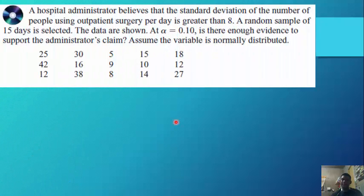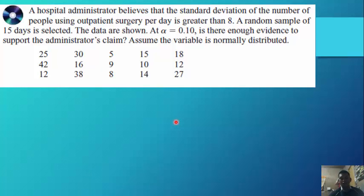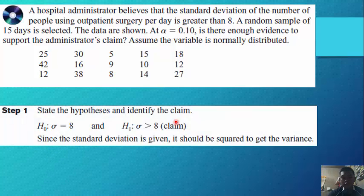Another example — a hospital administrator believes that the standard deviation of the number of people using outpatient surgery per day is greater than 8. A random sample of 15 days is selected. At alpha of 0.10, is there enough evidence to support the administrator's claim? The data values are: 25, 35, 15, 18, 42, 16, 9, 10, 12, 12, 38, 8, 14, and 27. Assume variables are normally distributed.